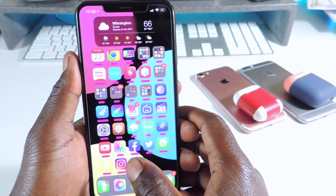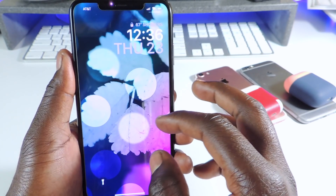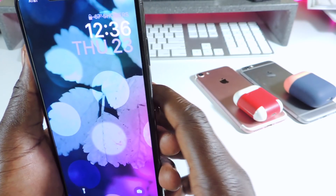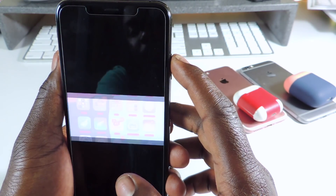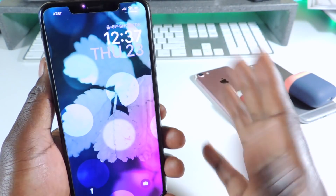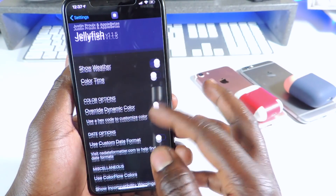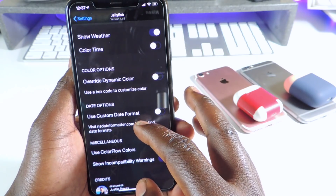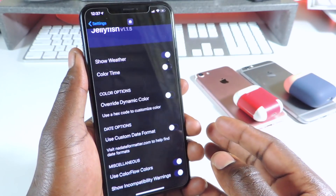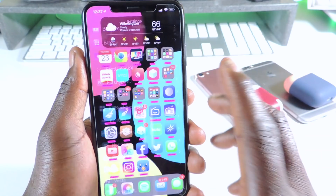The other one is called Jellyfish. Jellyfish is a lock screen tweak right here — I have the date, the time, and also the temperature. This one looks way better, and you could go to settings and set it up however you like. You could turn off certain things, add color, do the weather — just mess with it until you get what you like. That one is called Jellyfish, and this one is paid.